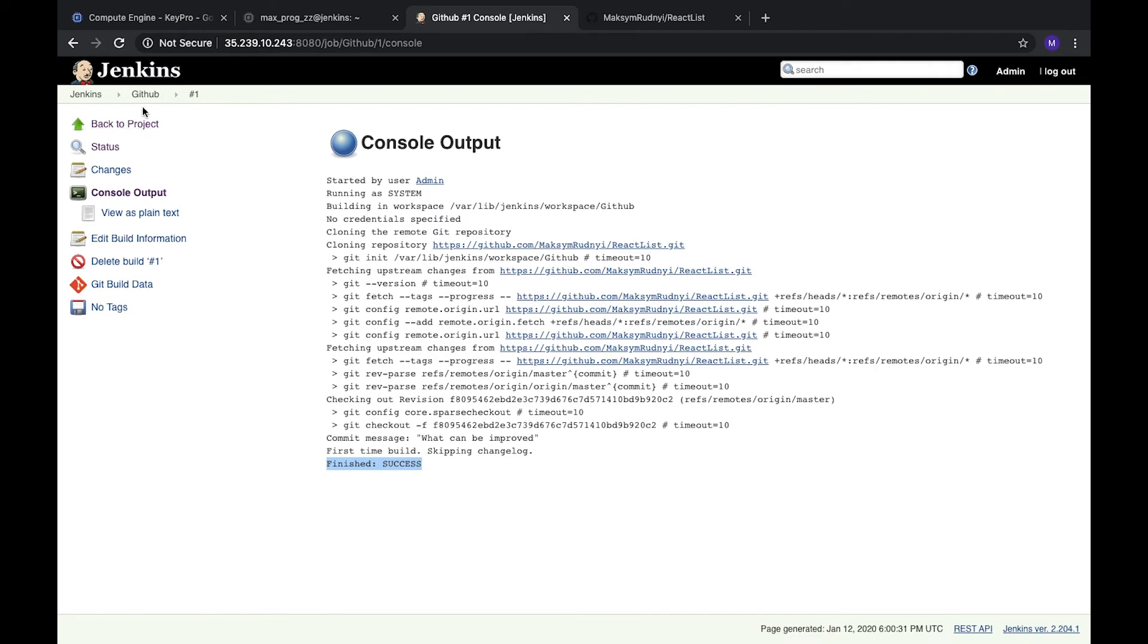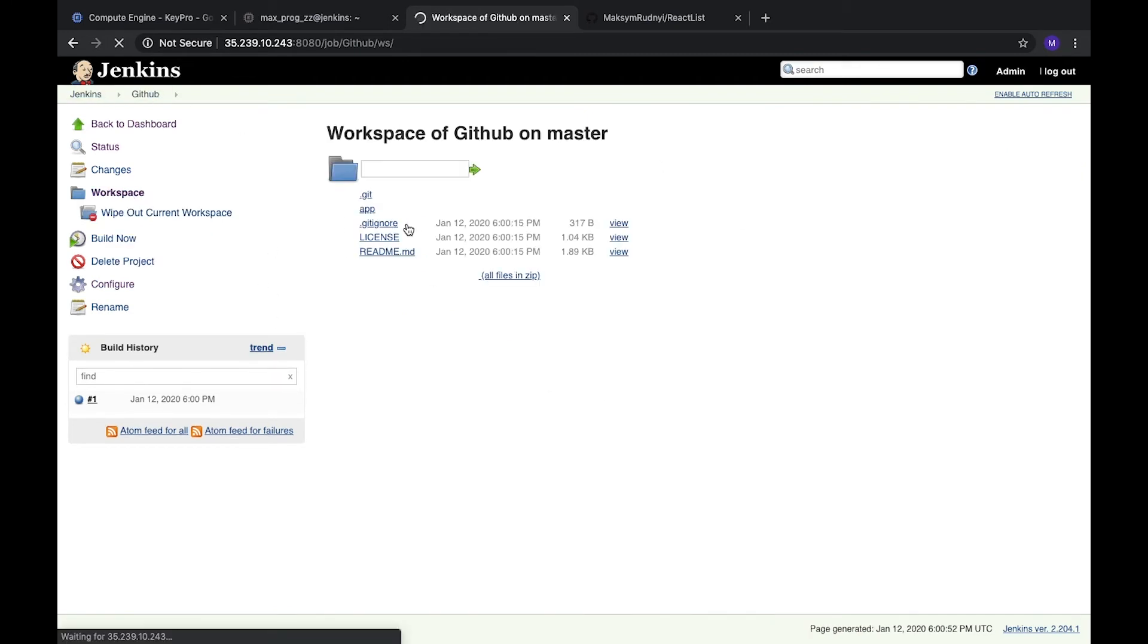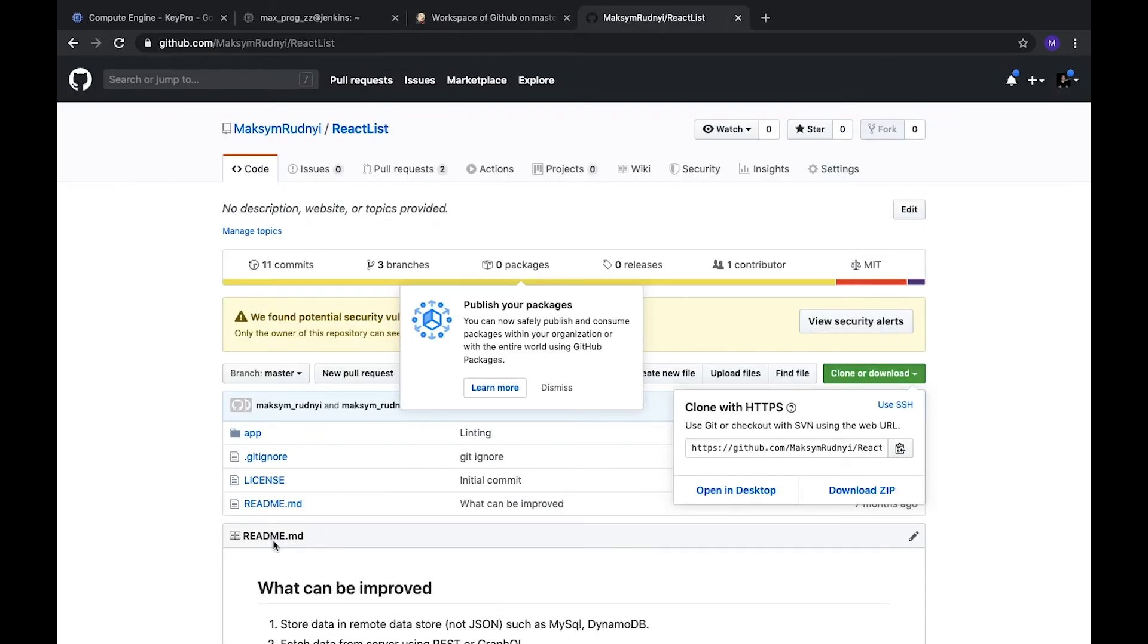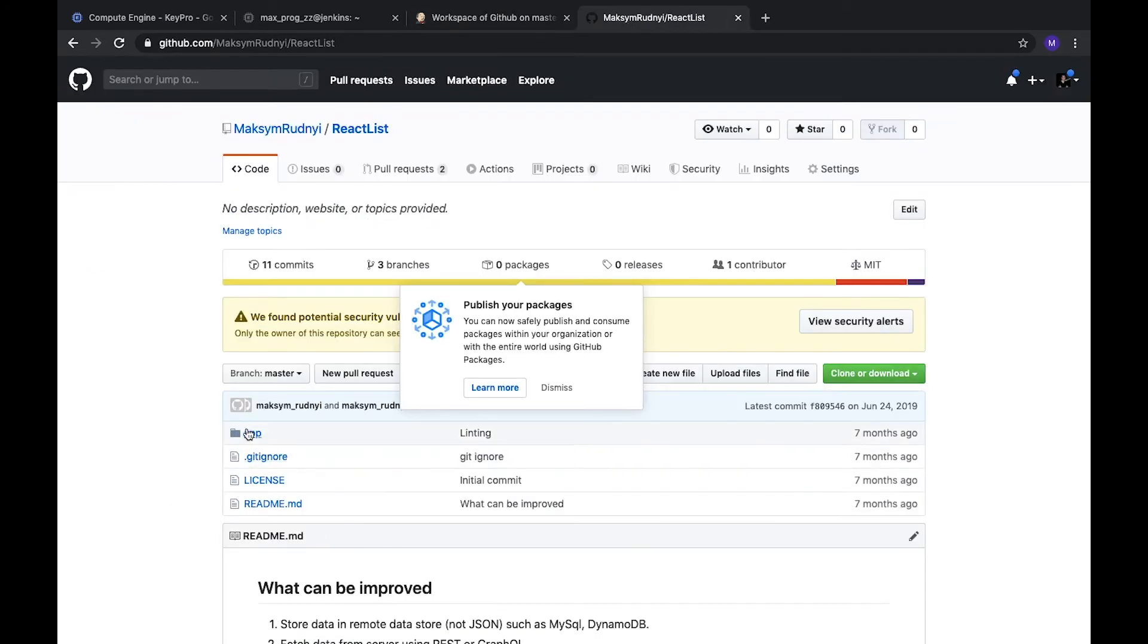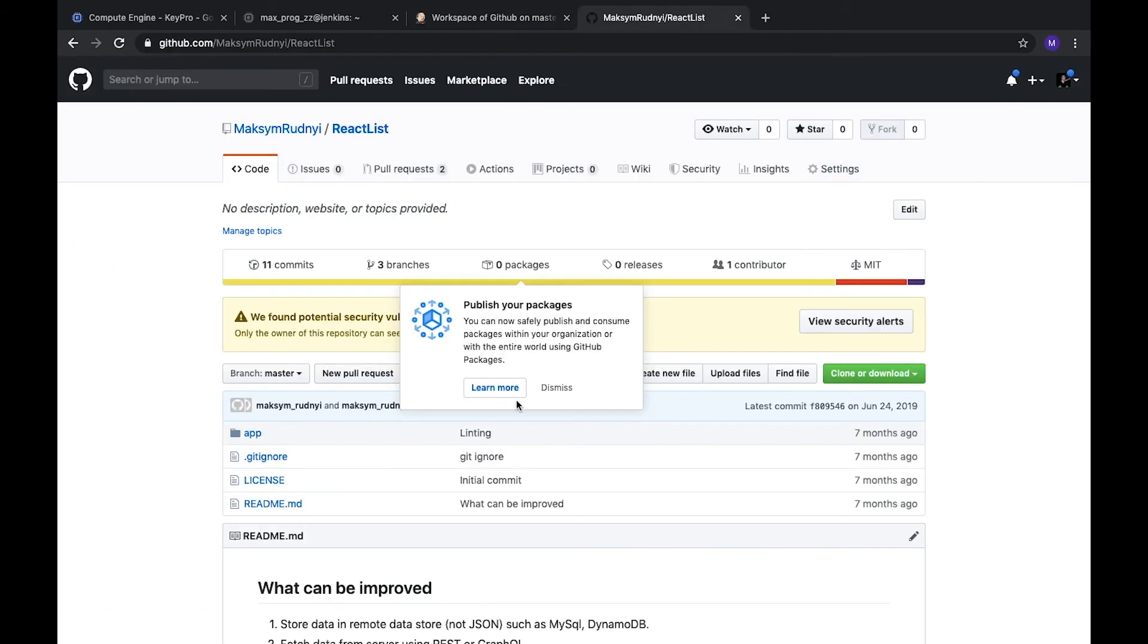Let's go to this GitHub task and open workspace. Here we see our project: app, gitignore, license, and the git folder. Of course, because it's a Git repository, everything is the same. Now we can find this project on our server.